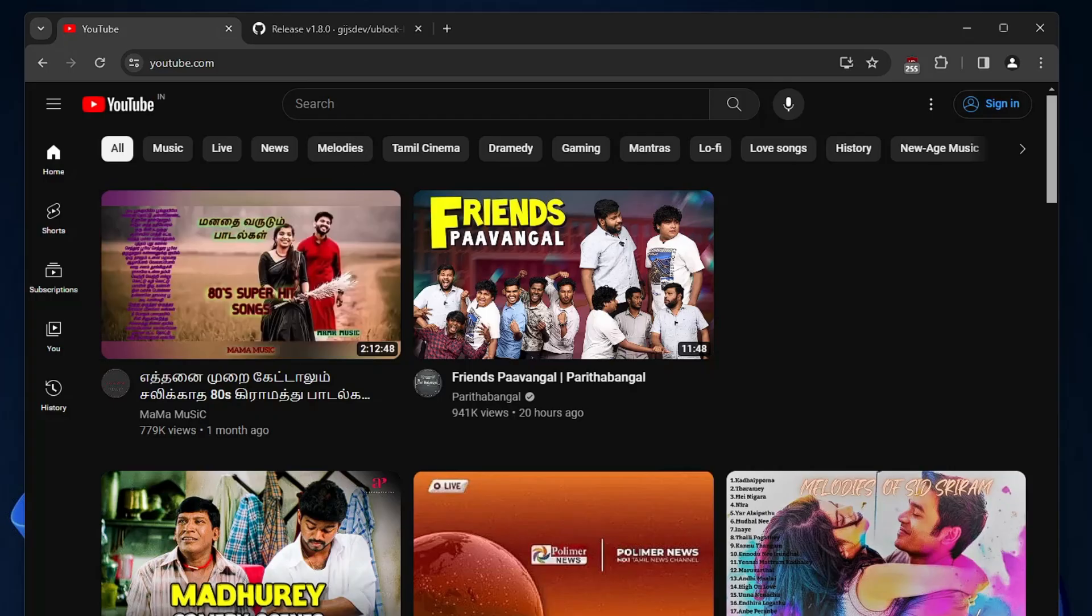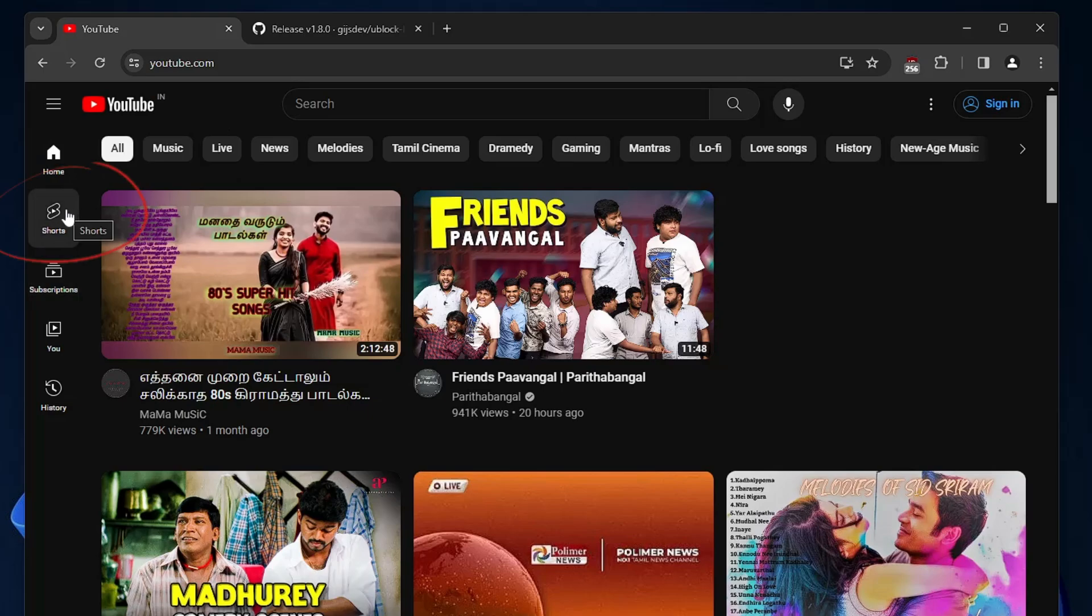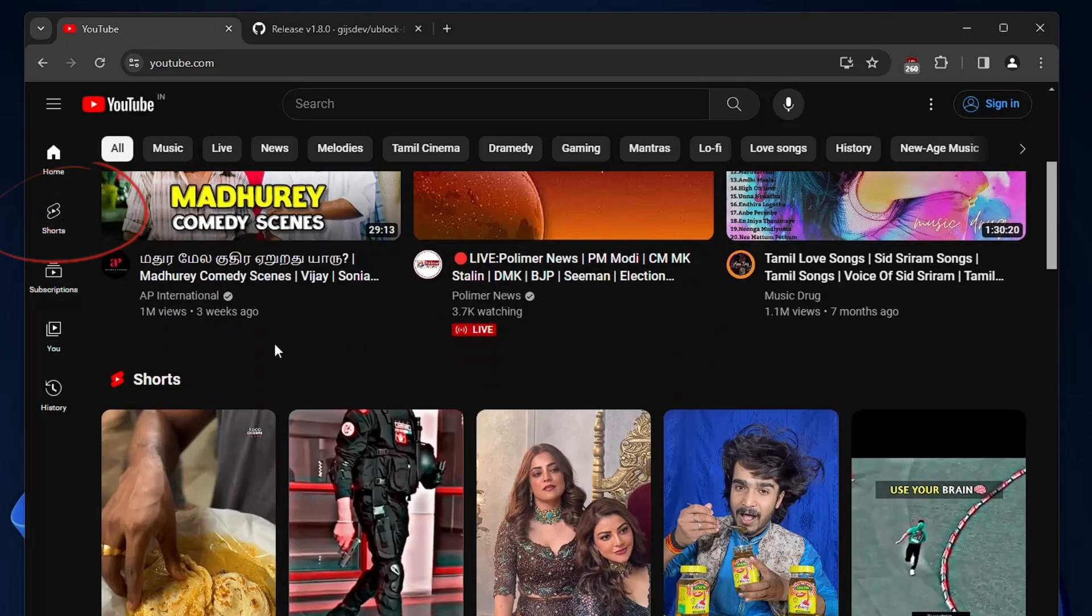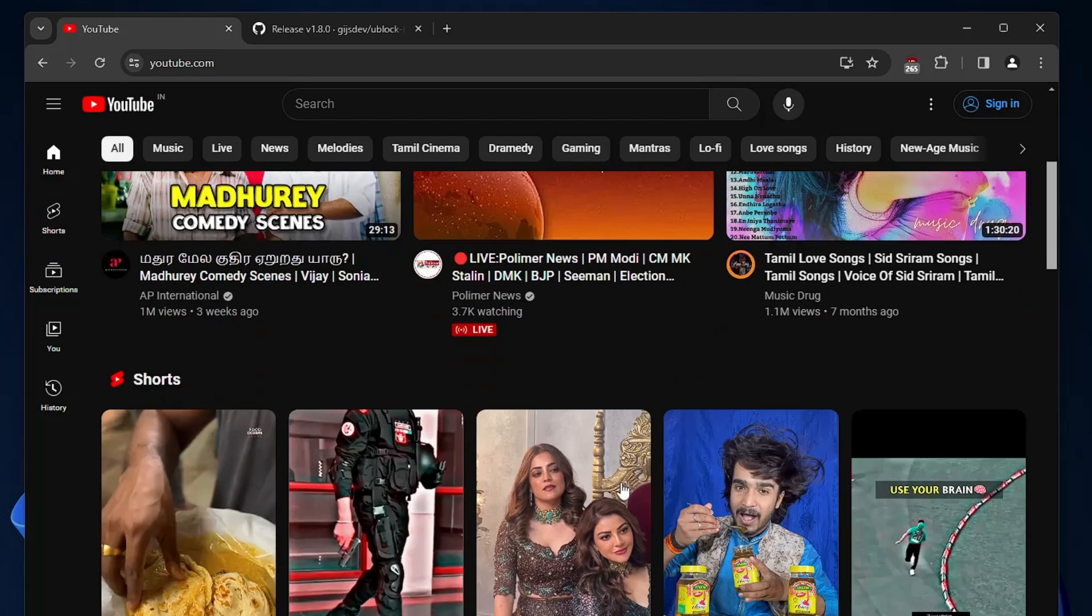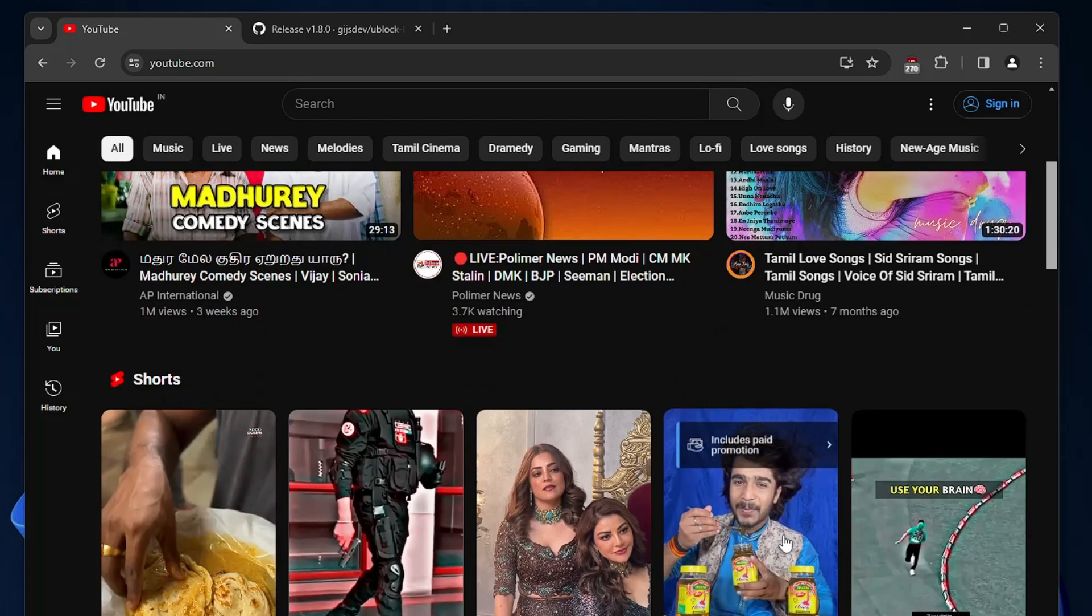Right now you can see I'm on my Chrome browser on Windows 11 and I can see the short section on the left hand side. Even if I scroll down, I can see all the short recommended videos coming on my page. If you want to get rid of it completely and permanently, then you can easily do that.